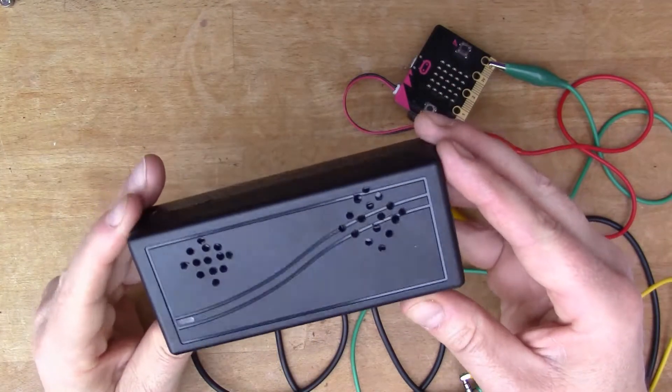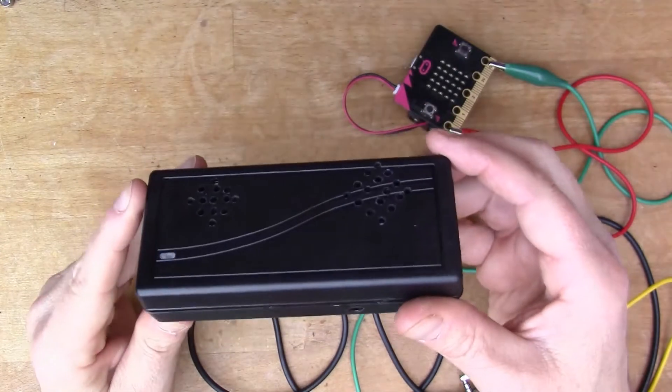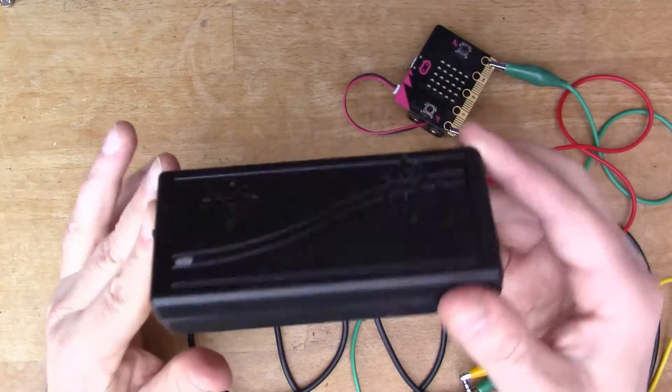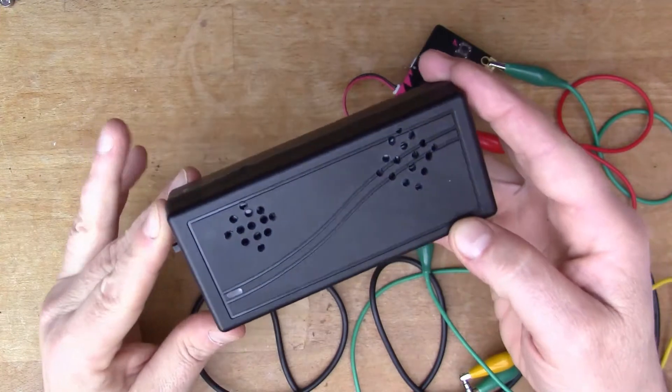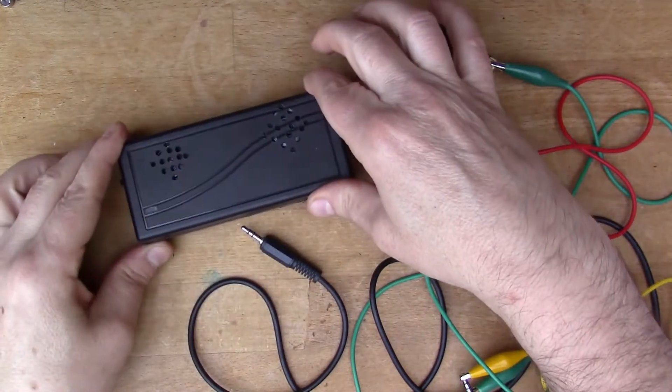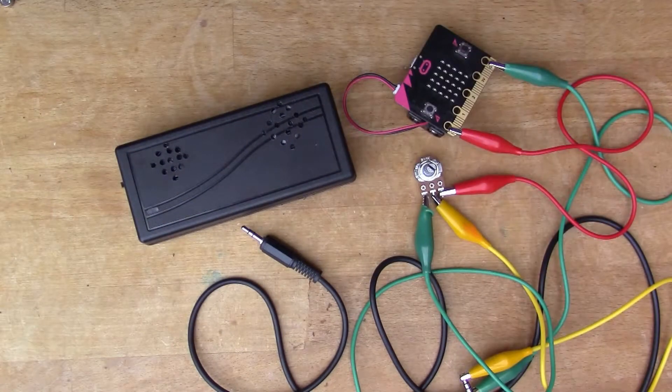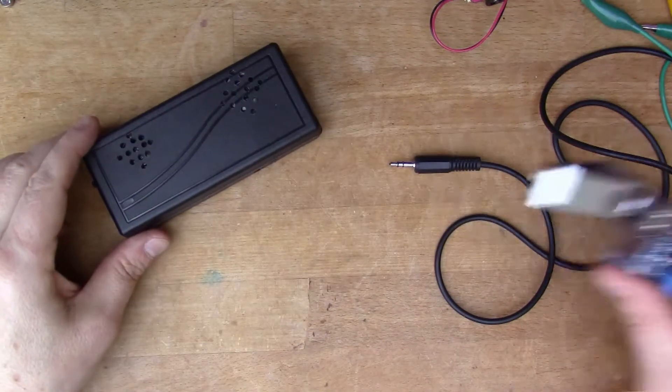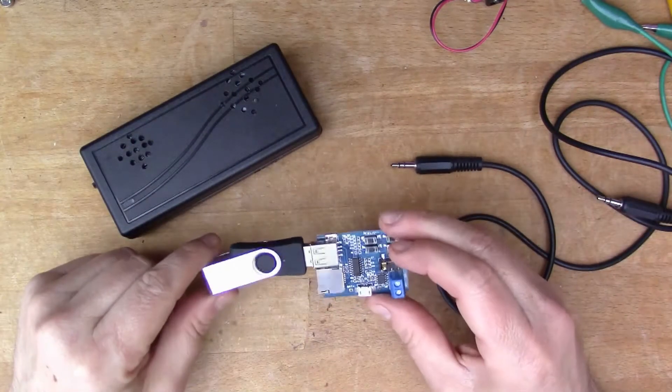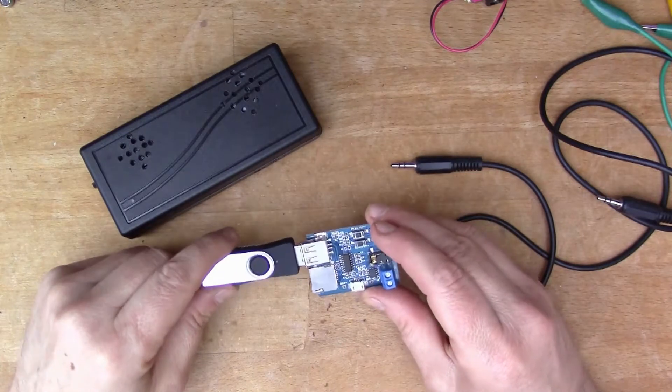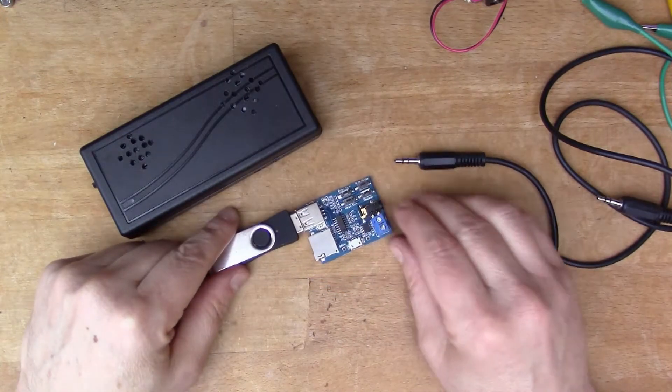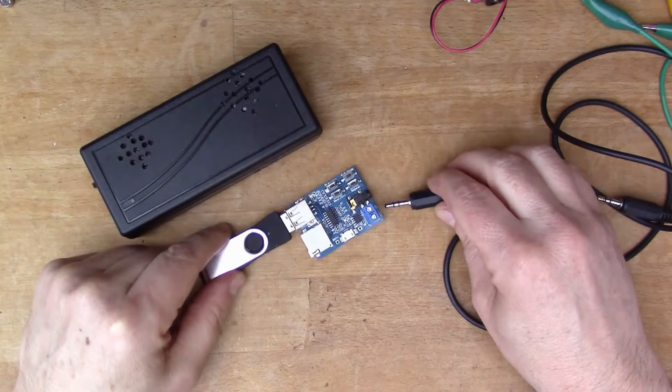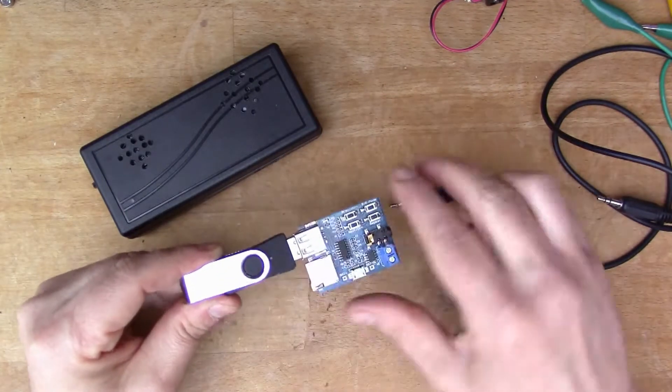So there we are, a little battery powered three watt pocket amplifier for playing music from the micro:bit. Oh, just remembered I've also got this little MP3 module that I bought some time ago, so we can give that a try. So I've got some music on this flash stick here.